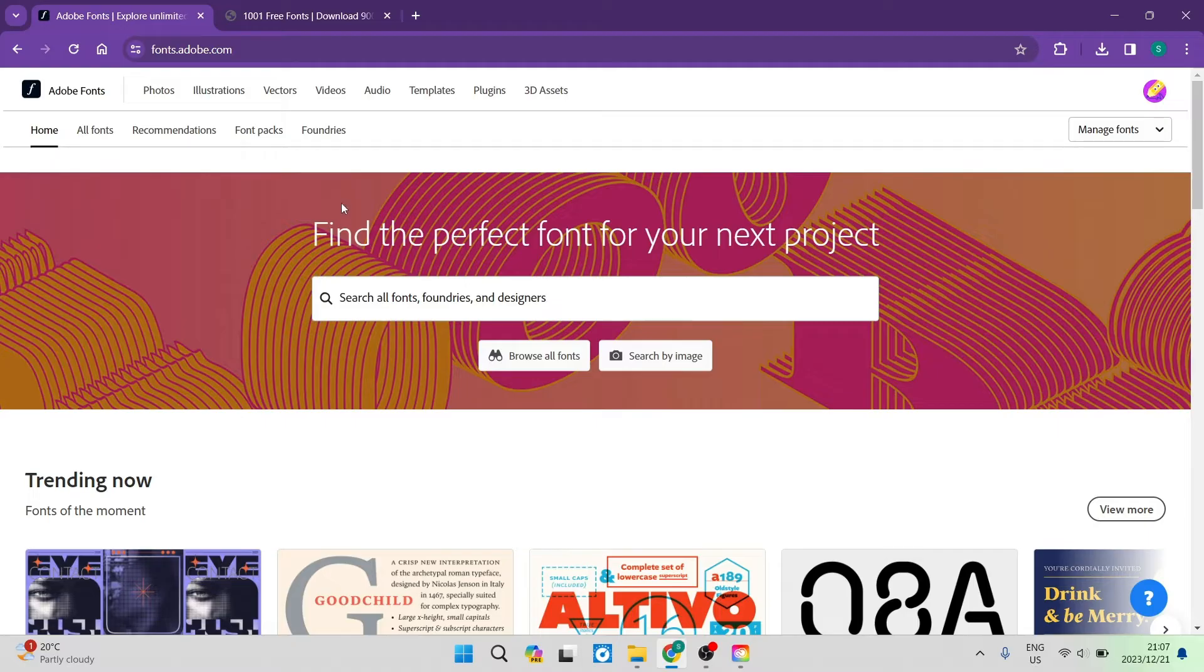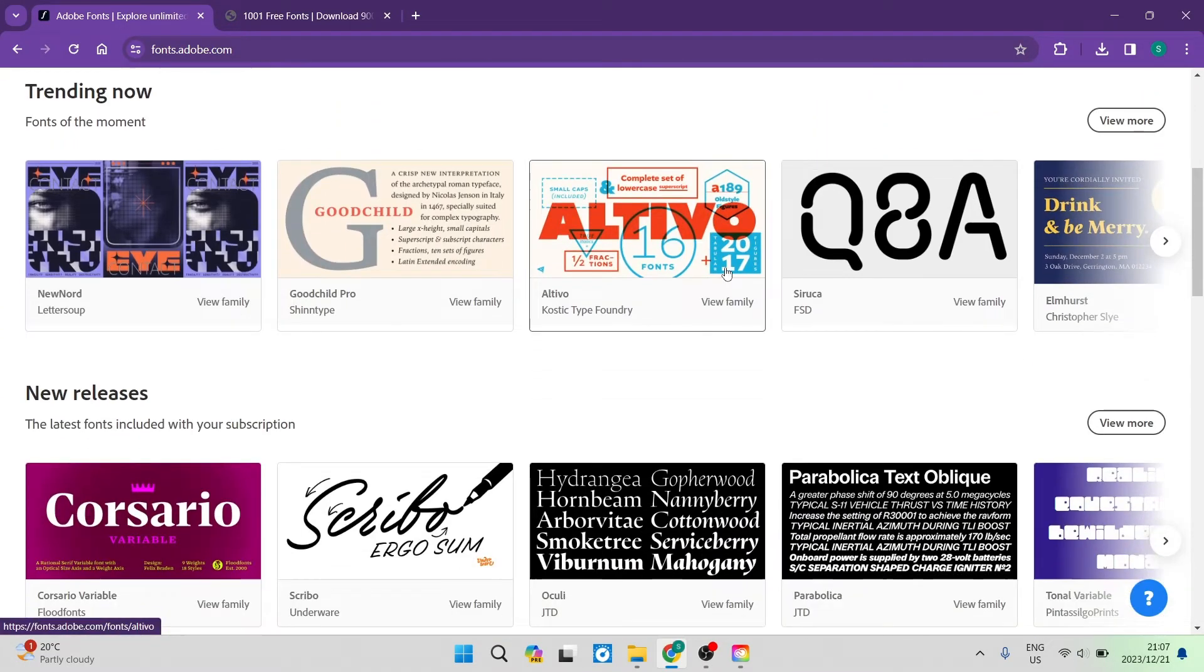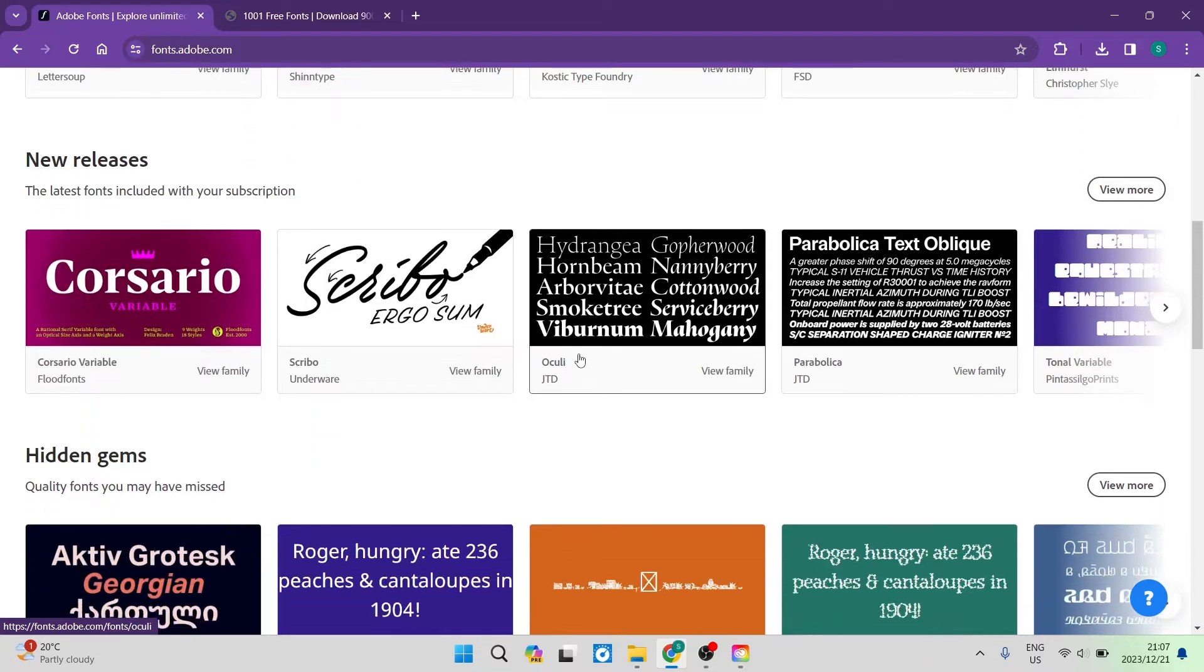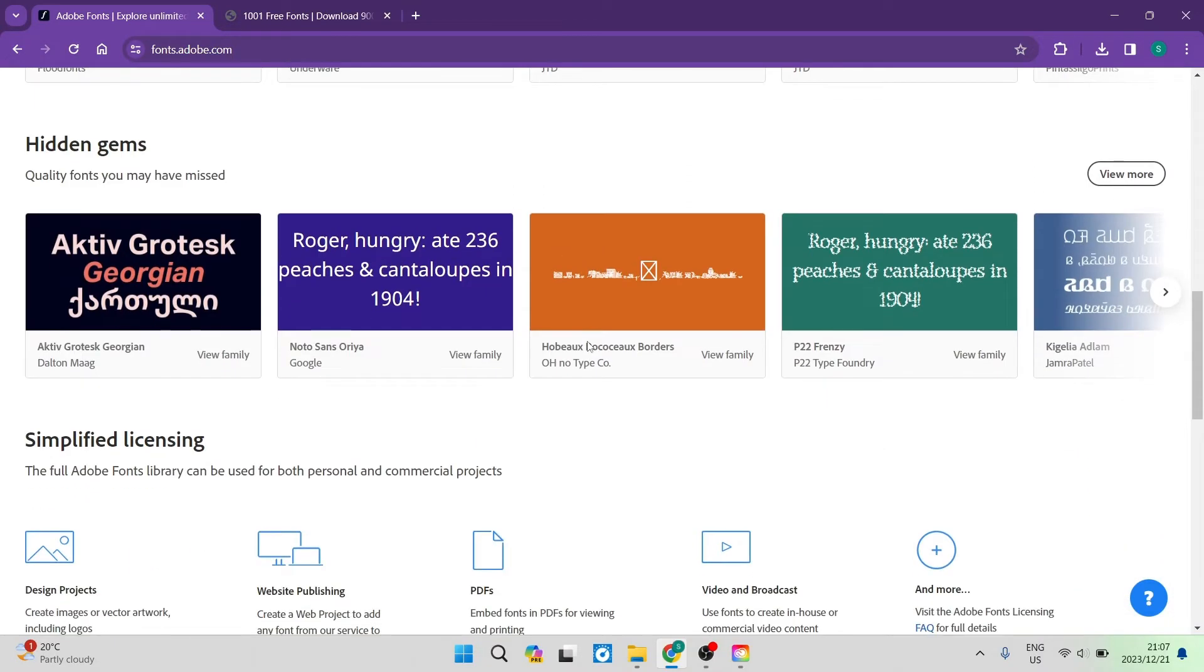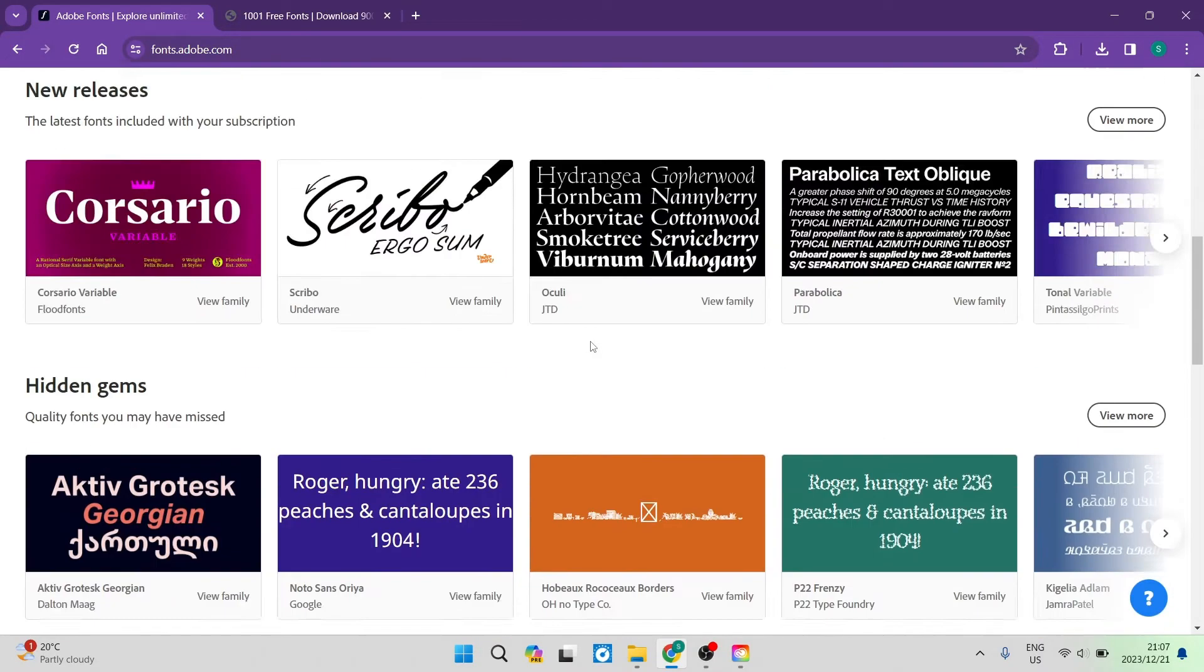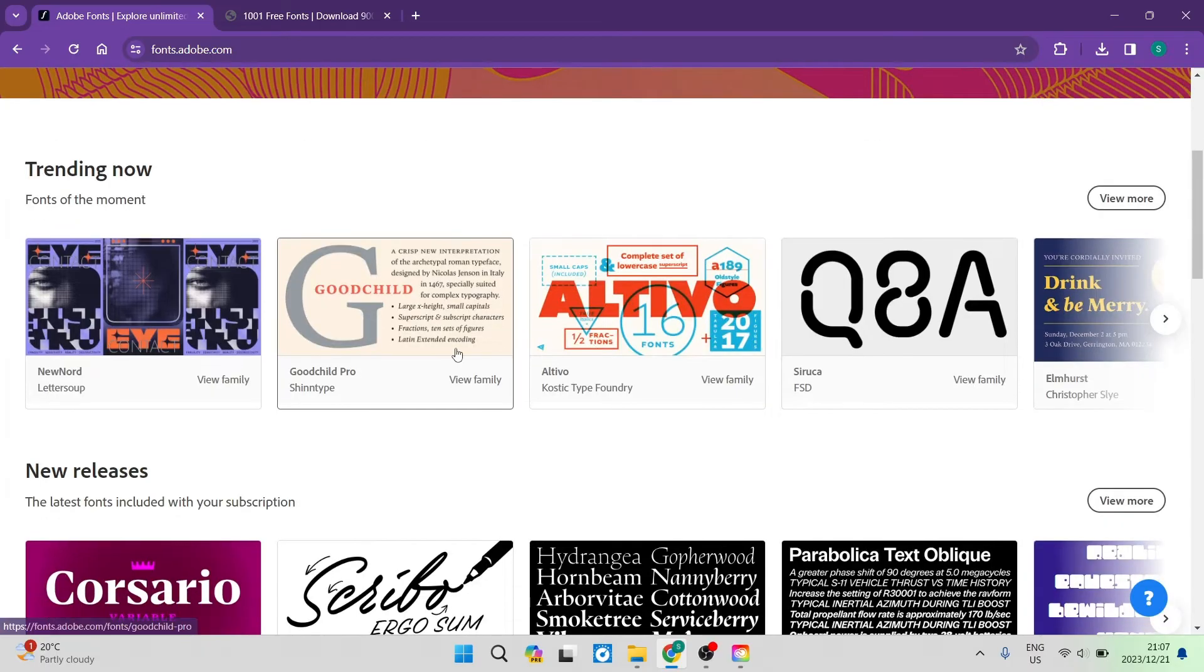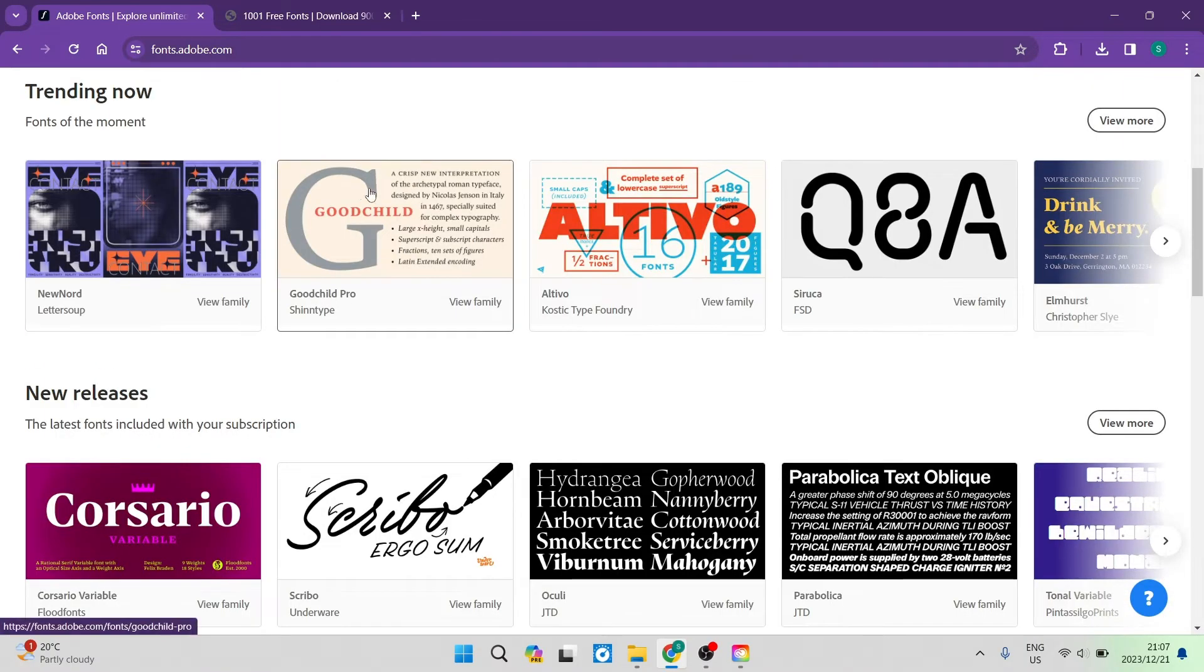So here we are and now we can explore a bunch of different fonts. You can see that there are a ton of different fonts that you can download from Adobe. All you need to do now is go ahead and select one. Over here, we've got some trending fonts. We're going to go ahead and tap on one of them.